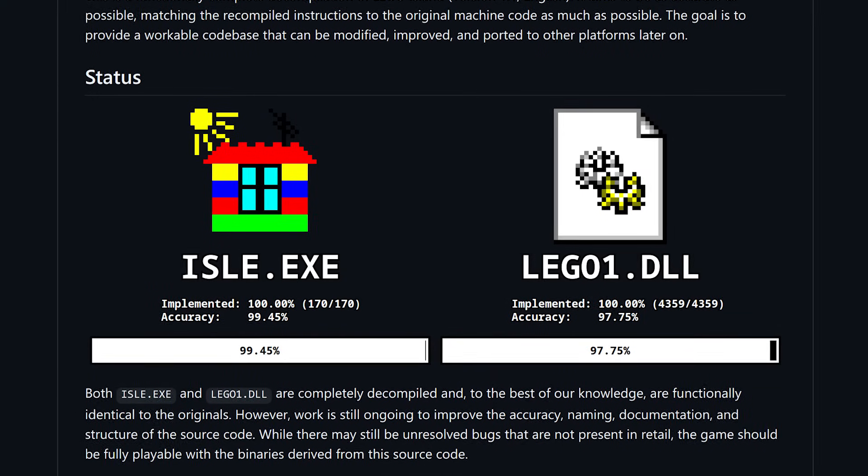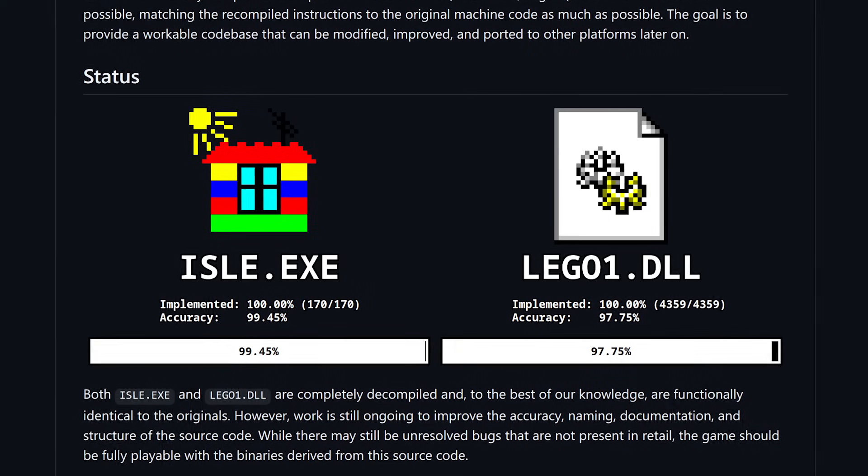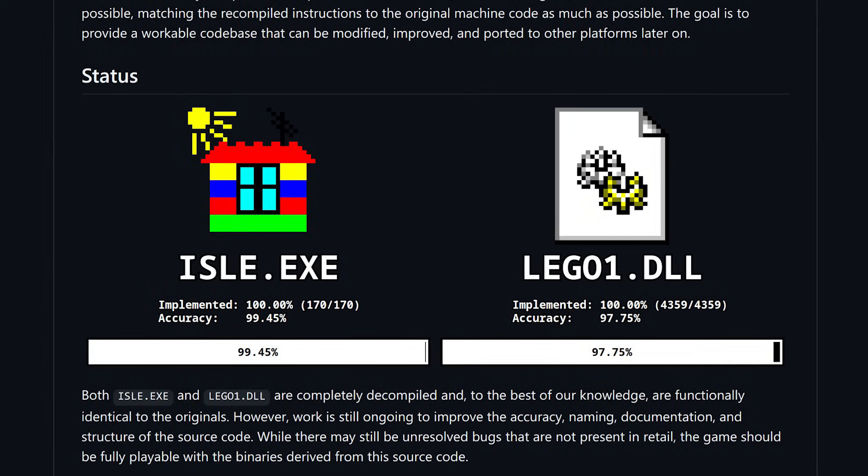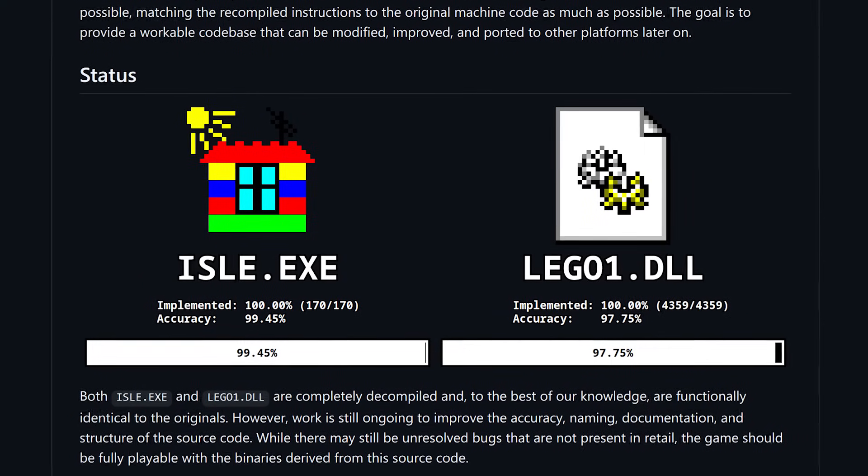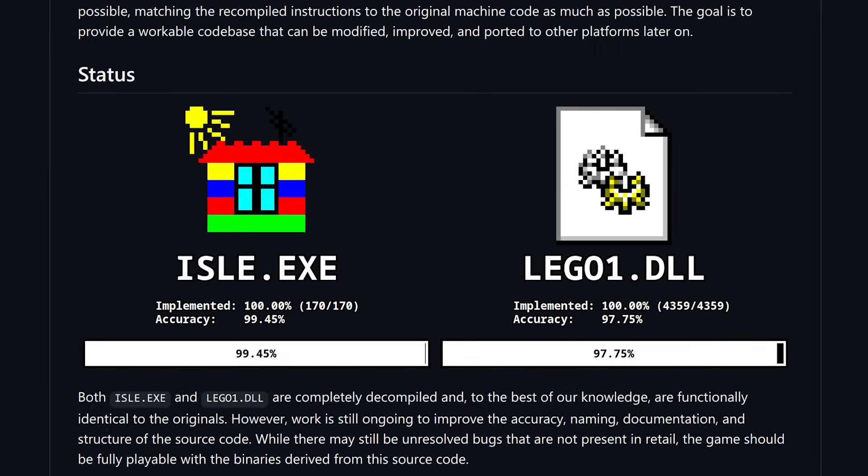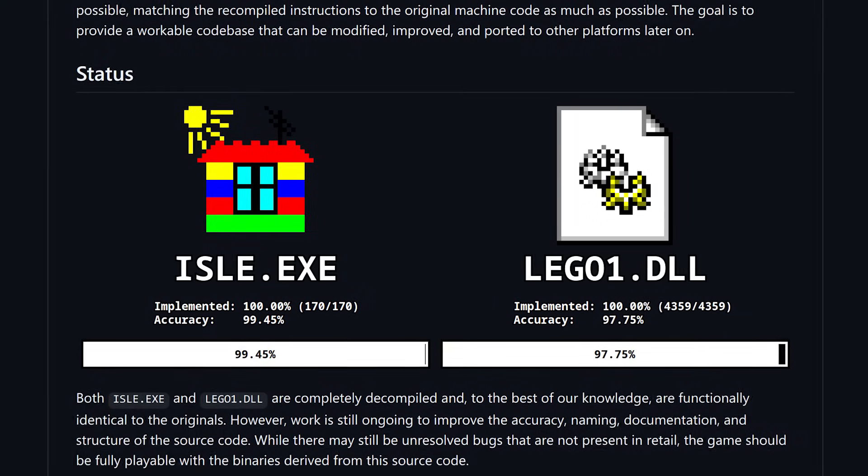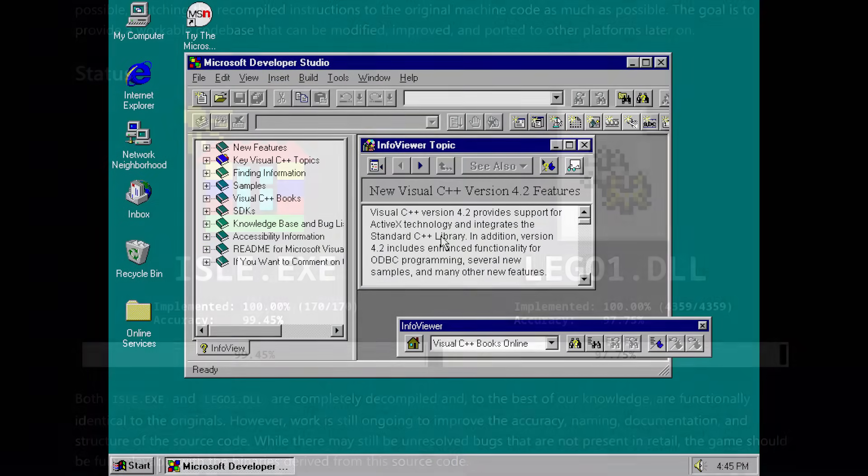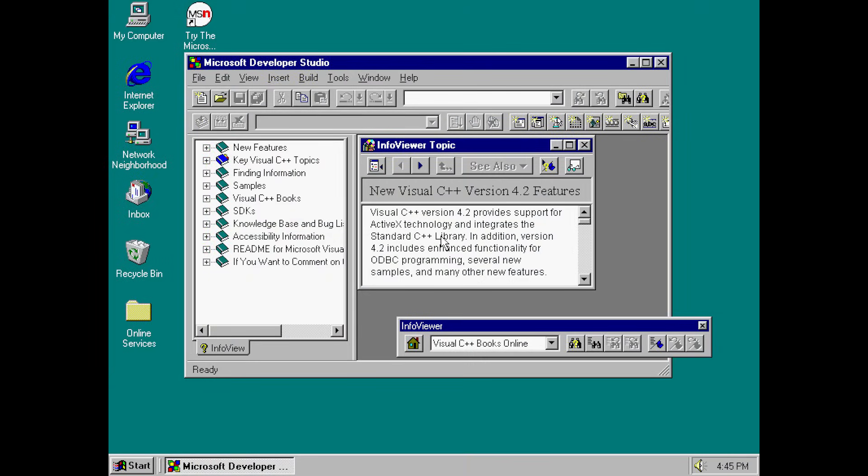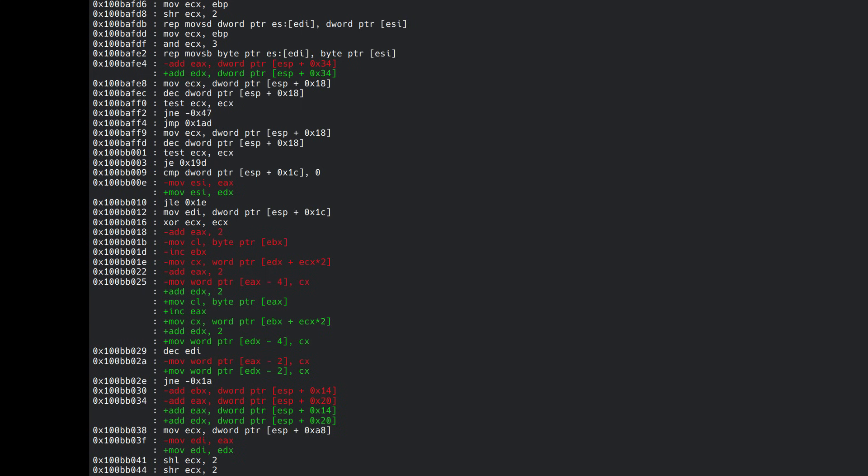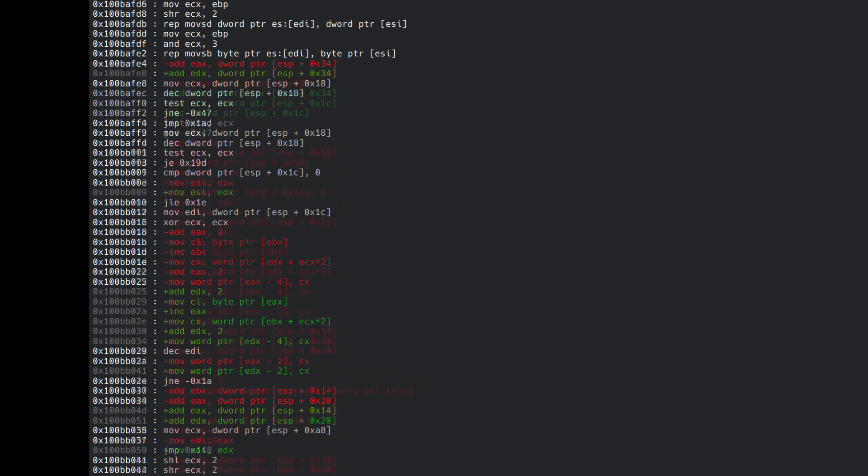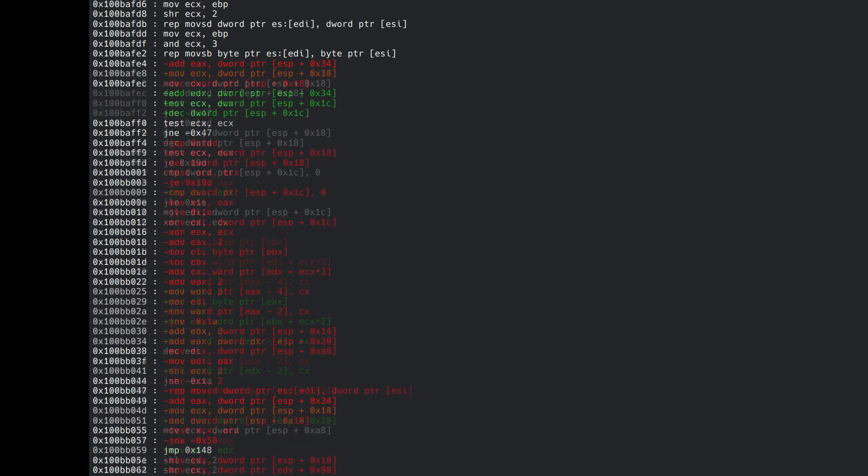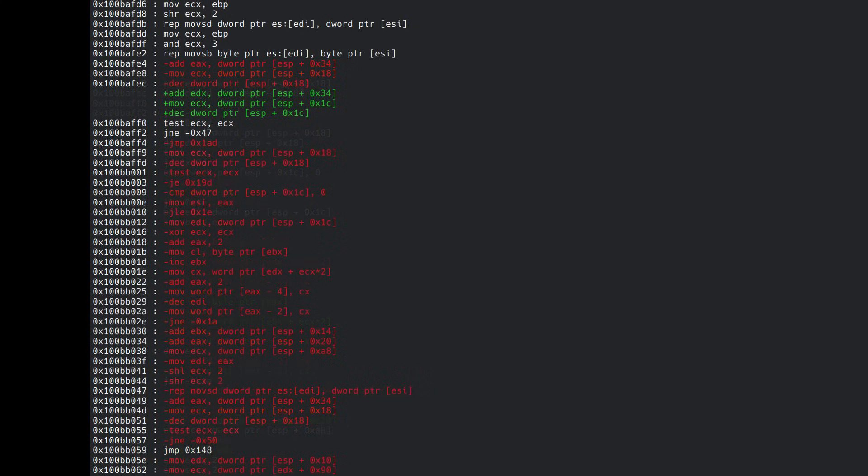Now the decomp is not yet 100% accurate, it doesn't compile to exactly the same binary, and it's hard to say at this point whether it ever will. The compiler we're using, the one LEGO Island originally used, is very unpredictable, often producing different assembly for a function even when the source code for it hasn't changed, making it extremely difficult to know whether a non-matching function is an inaccuracy or just the compiler screwing around.